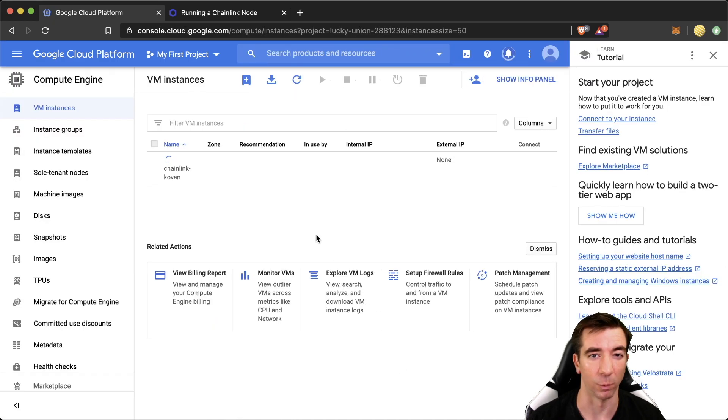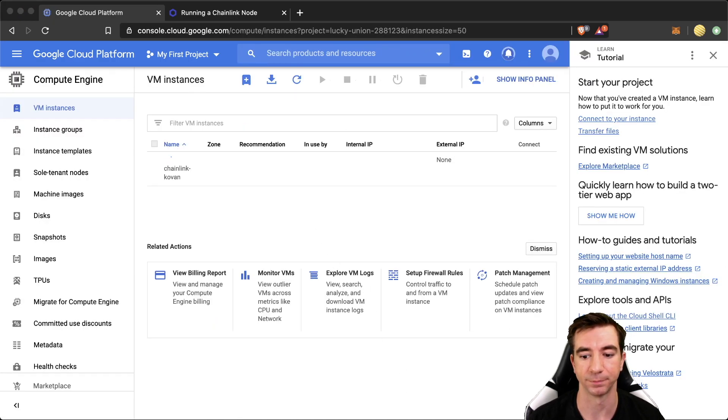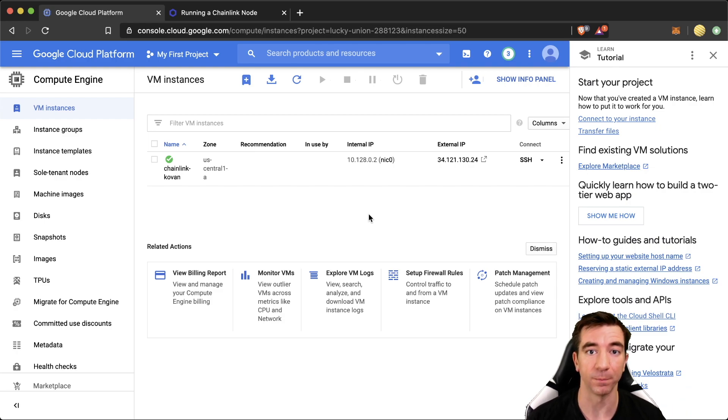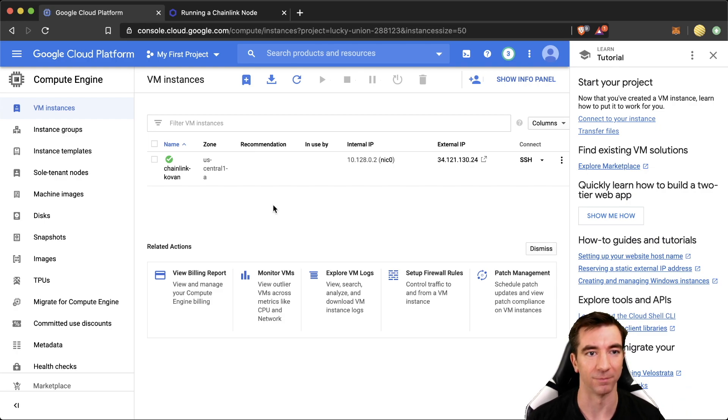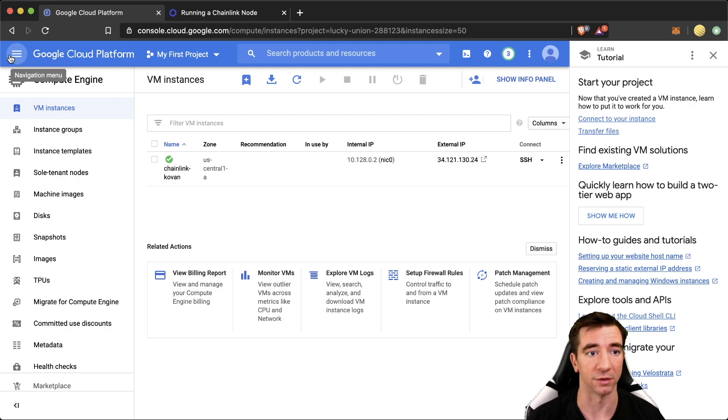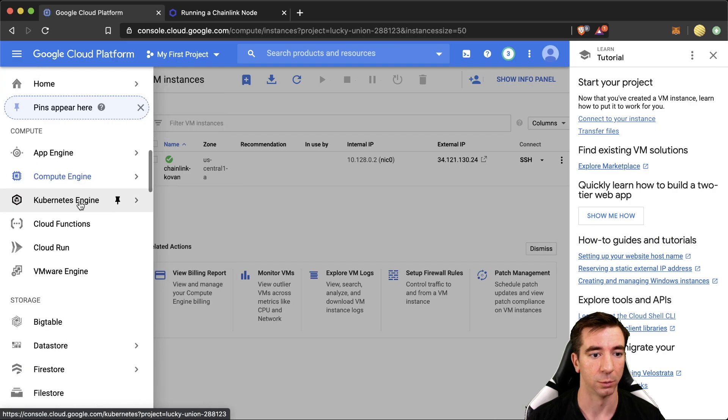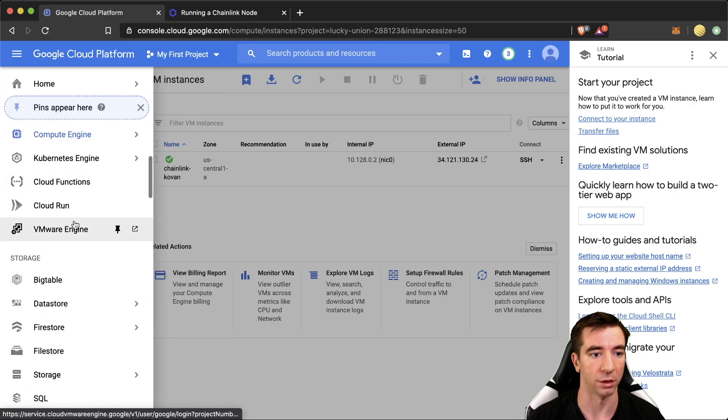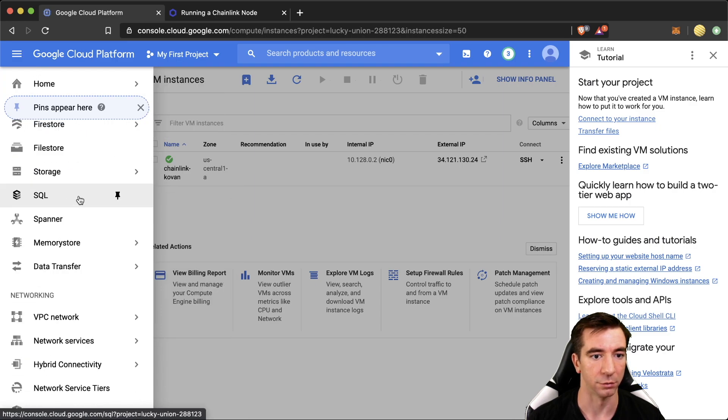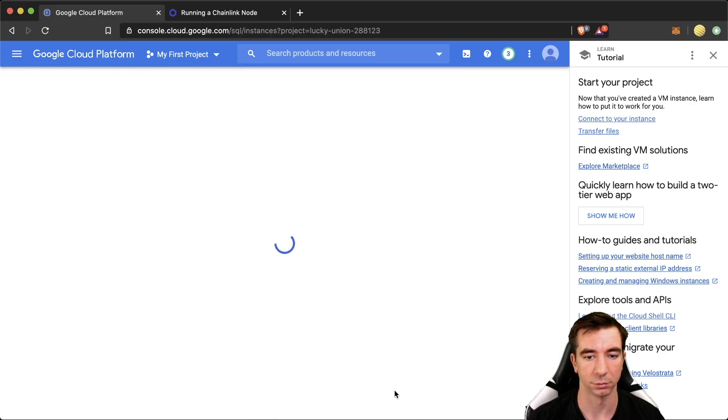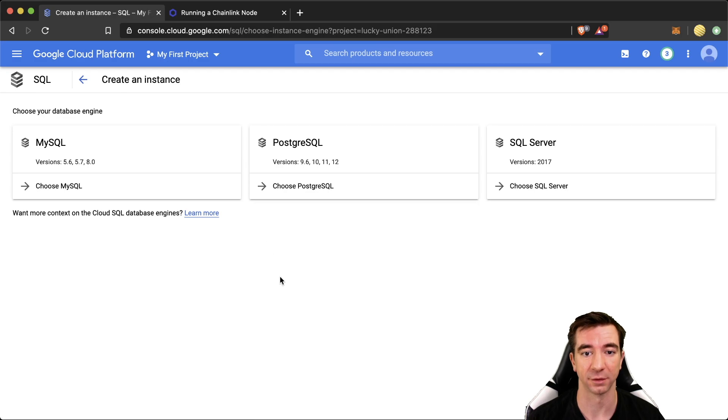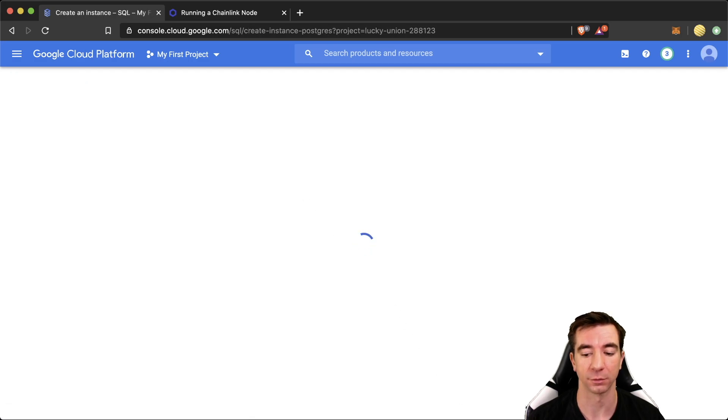And now we're just going to wait a couple of minutes for it to get set up. And awesome. Okay. So once this is up, now we get to go and set up our database. So we're going to click this button here. We're going to scroll on down to SQL. We're going to create an instance. We're going to use Postgres.